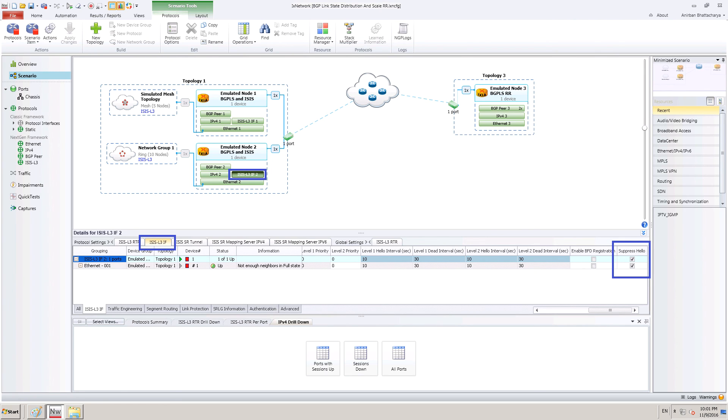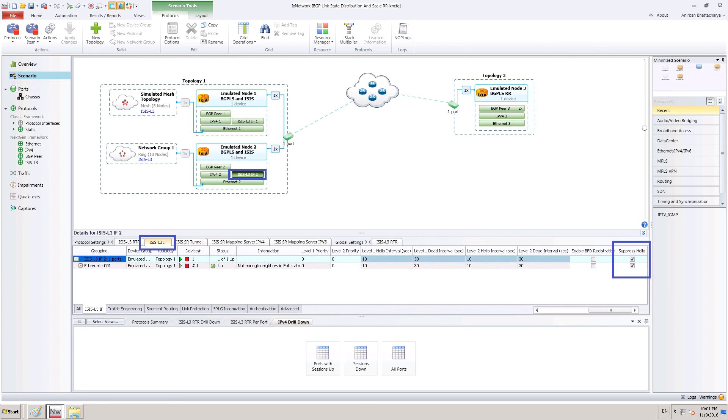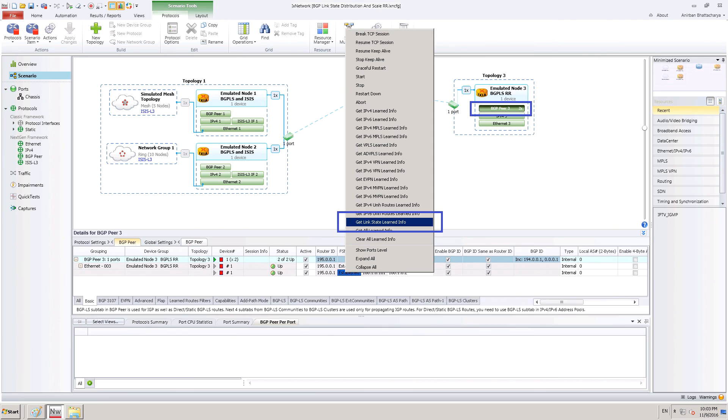BGP-LS route reflector is not expected to run IGP protocol. If we want to disable unnecessary IS-IS messages from the advertising router, we can do it by enabling the Suppress Hello checkbox. When we disable it, no IS-IS messages will be sent to route reflector, but IS-IS link state topology information would be sent to the route reflector using BGP-LS NLRIs.